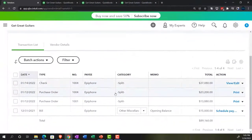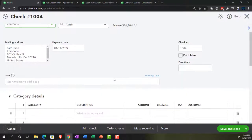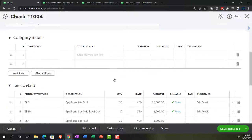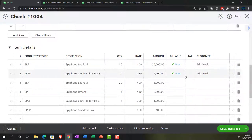Then we turned around, got the guitars, and entered the check information. So now we've got the check — instead of entering a bill, we went right to the payment form, which is a check or expense form. We connected this to the purchase order, pulling the information in from the purchase order. These two items are linked, having a customer field, and we made that customer field billable.